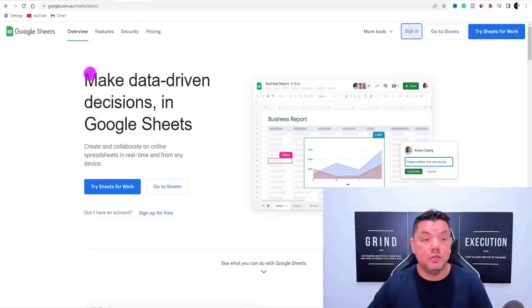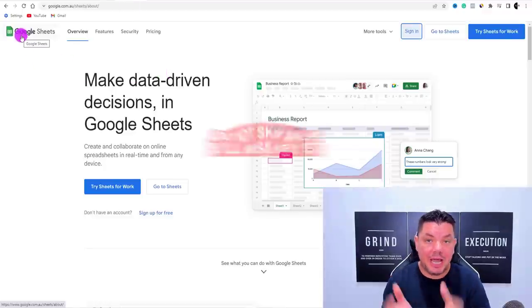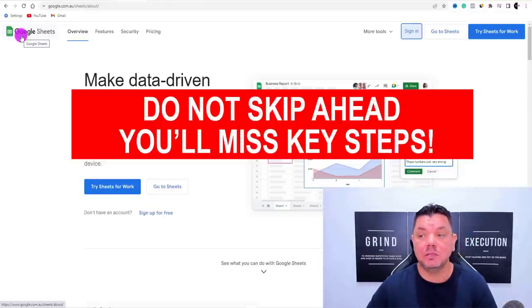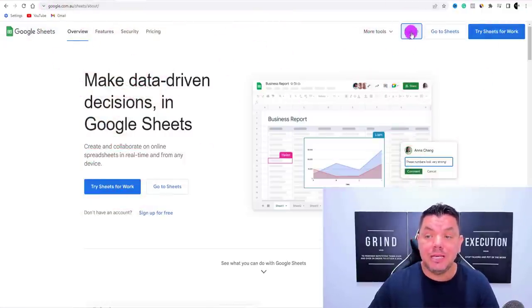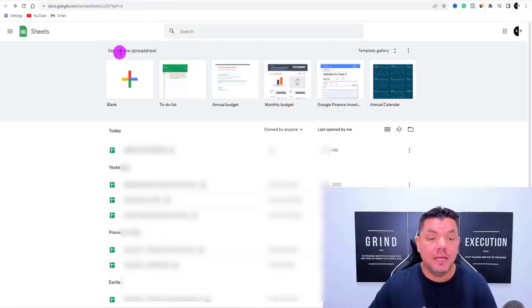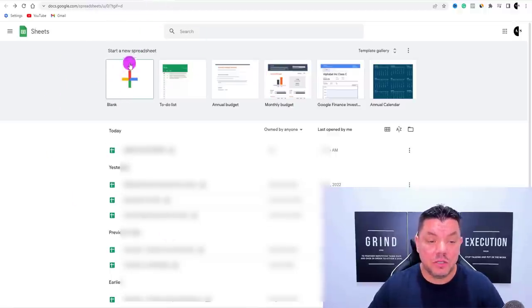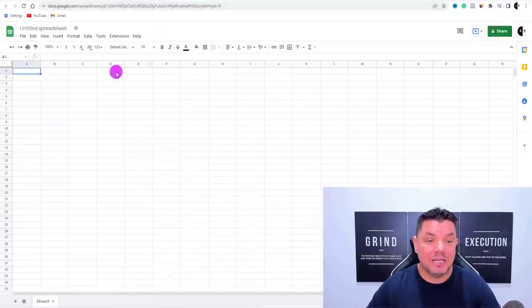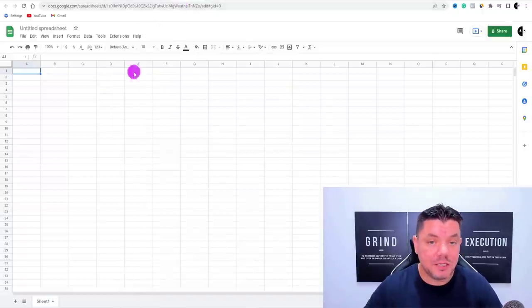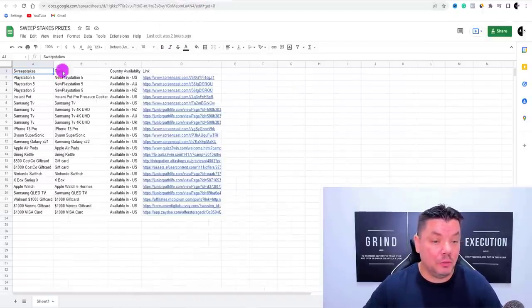So how are you going to create this free website to promote these CPA affiliate marketing offers? Believe it or not, it involves using Google Sheets, and I want to show you how to put this together very quickly — it's absolutely free. Come over to Google, type in Google Sheets, sign in, and click to create a blank Google Sheet. It's going to bring you over to a page that looks like this.